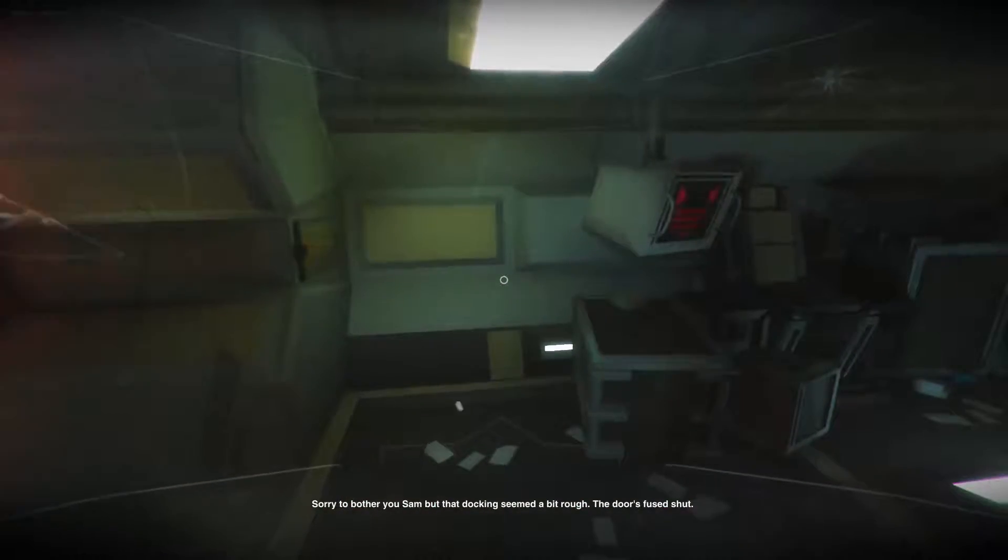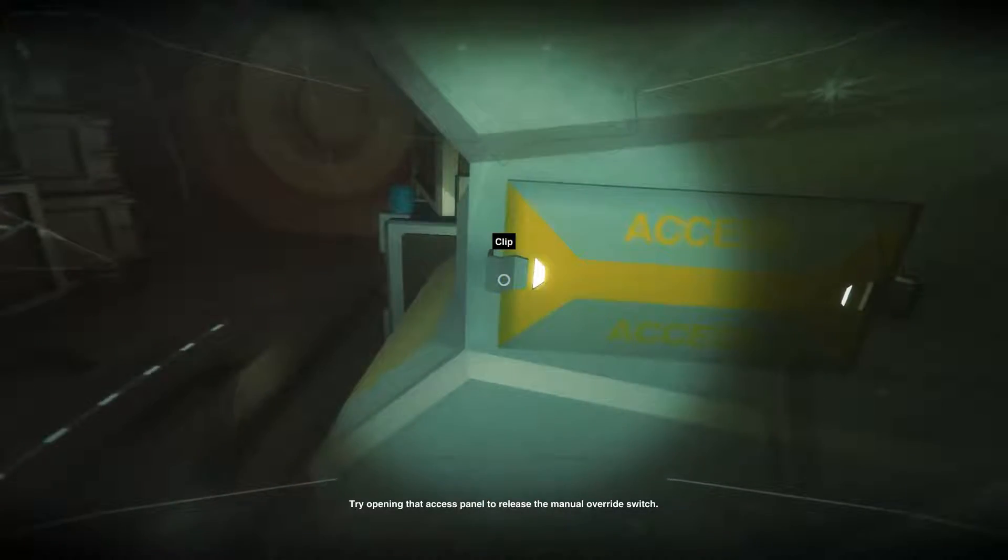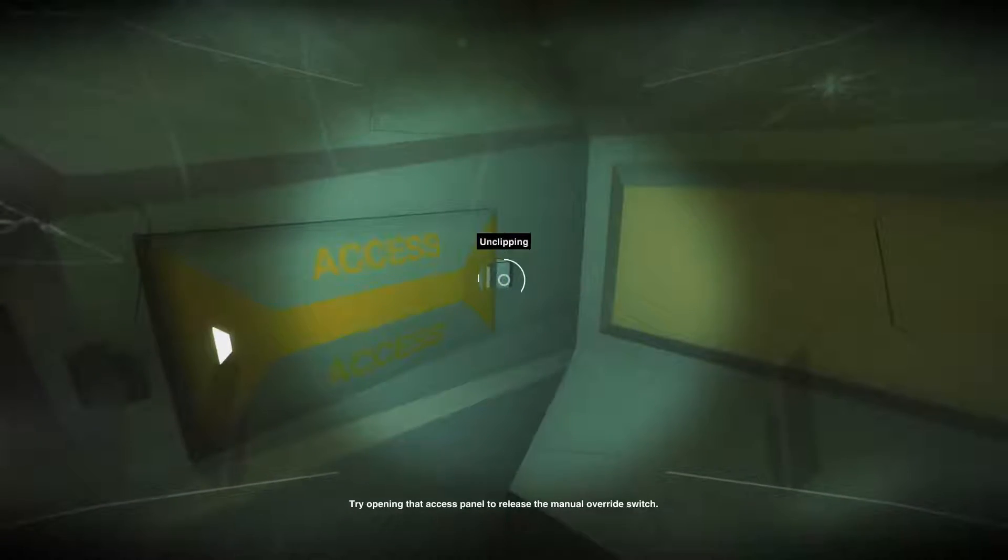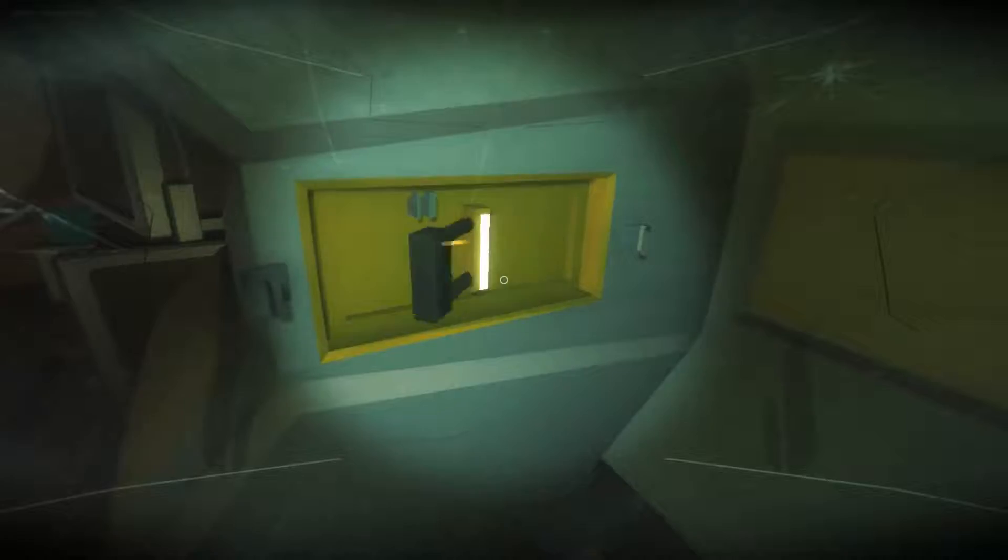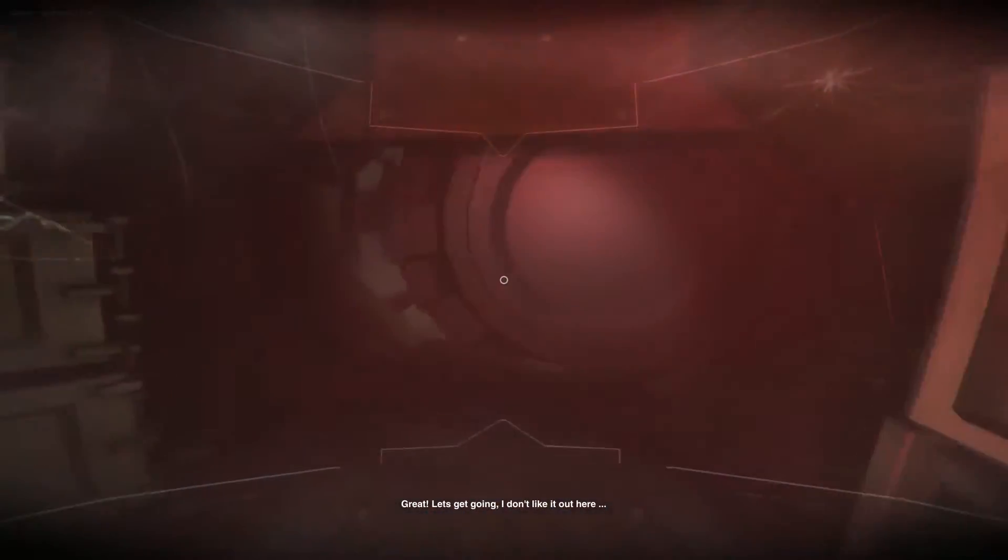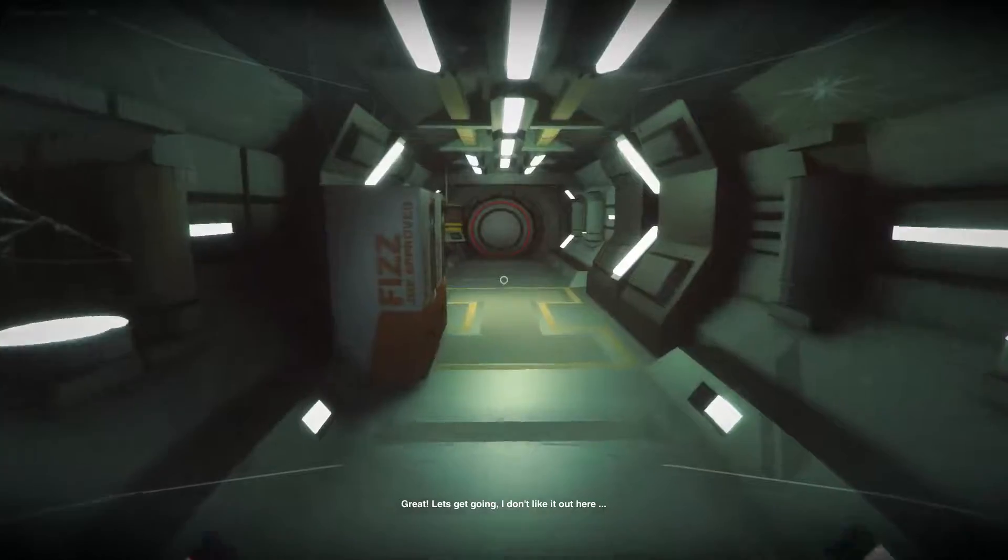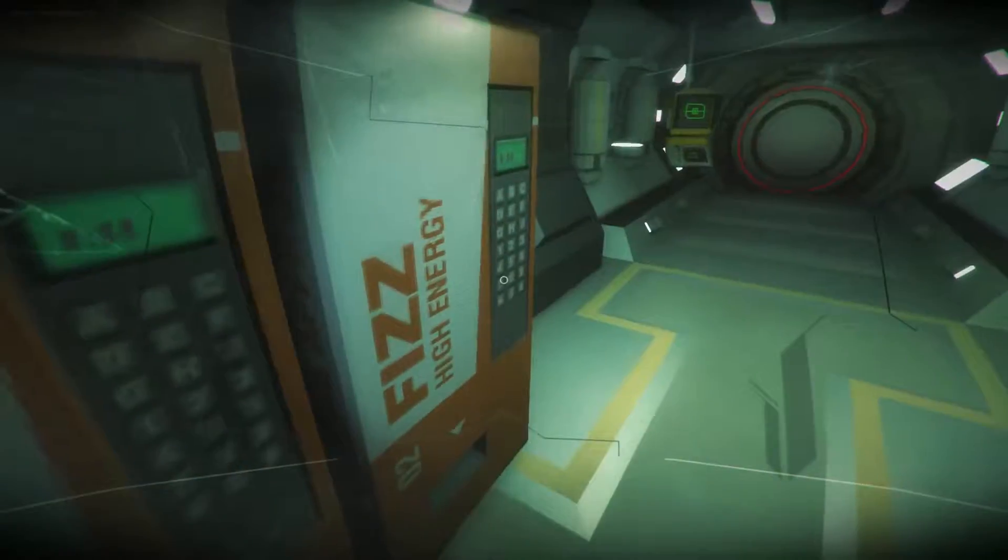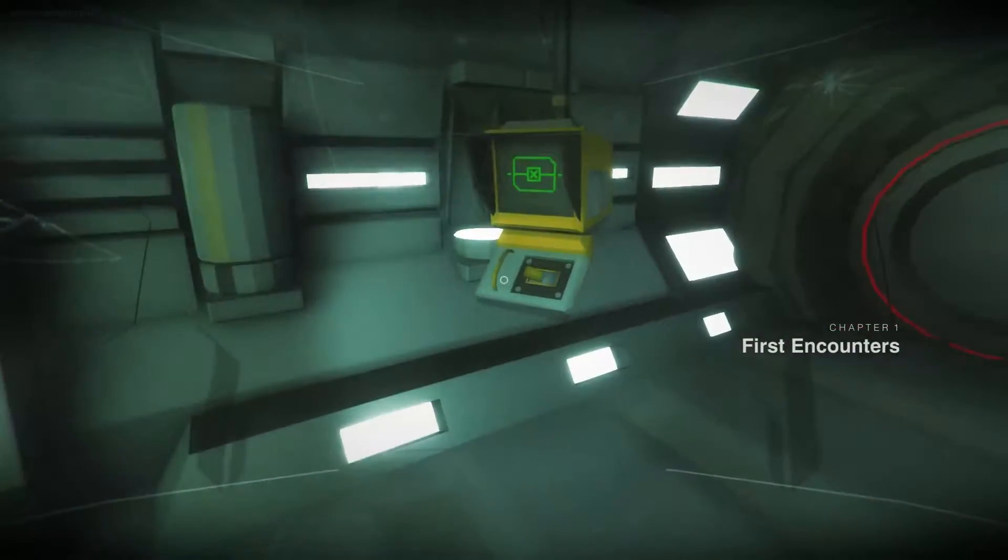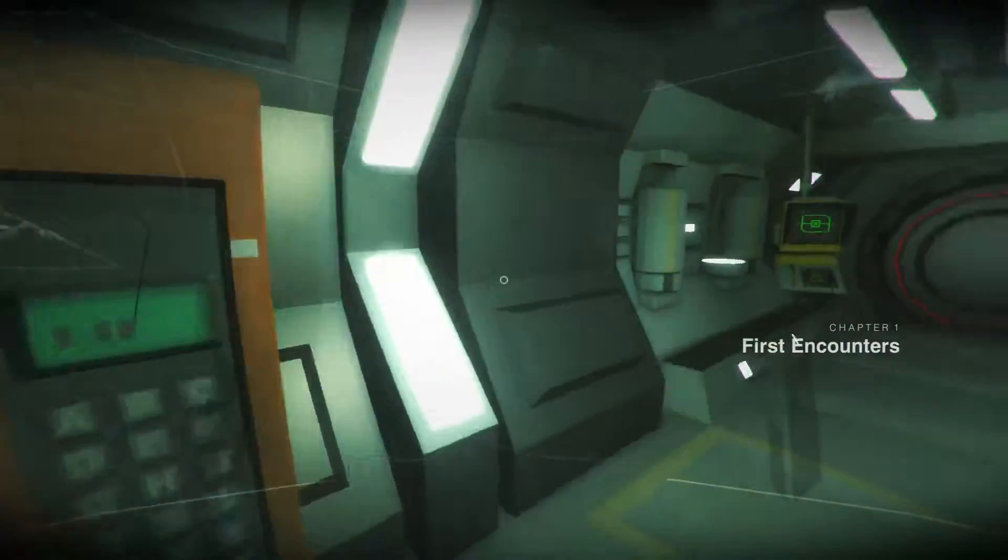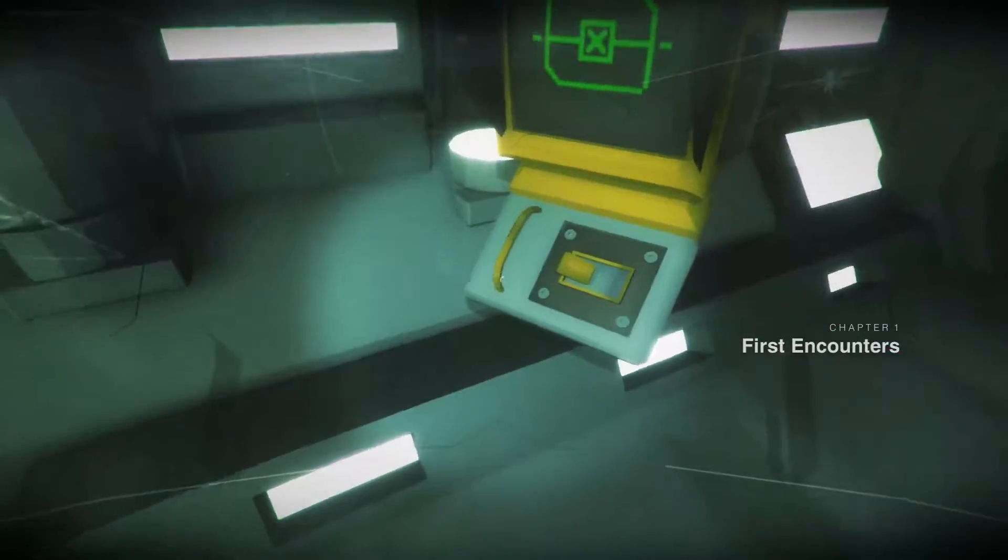Access panel to release the manual override switch. Great, let's get going. I don't like it out here.